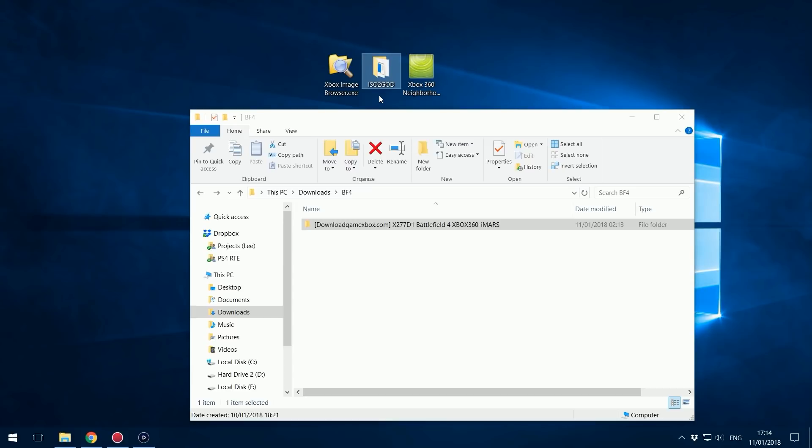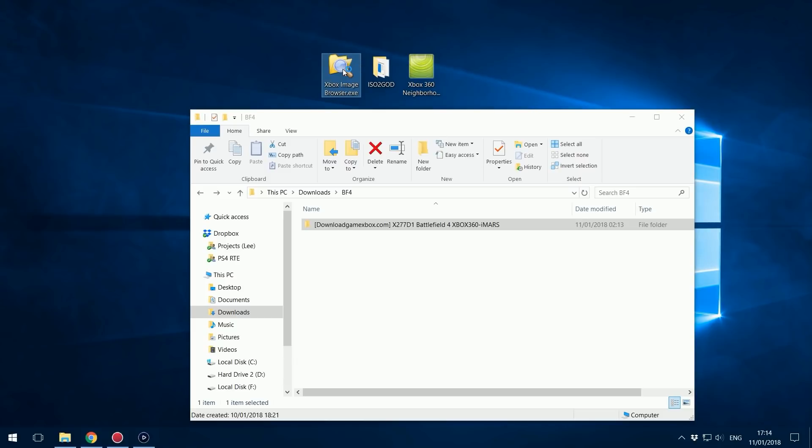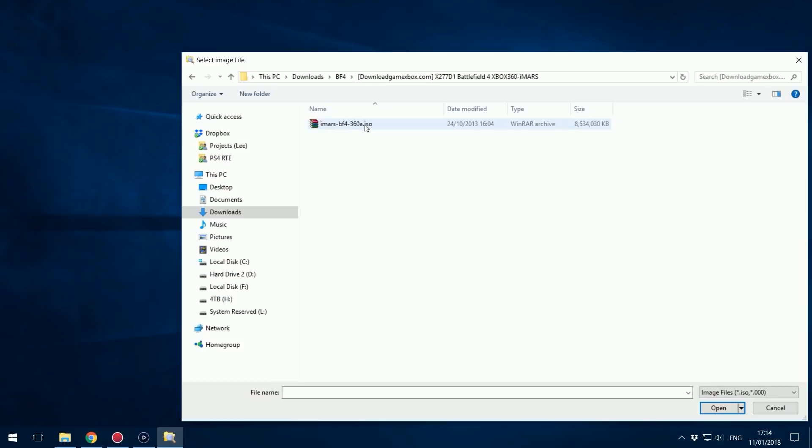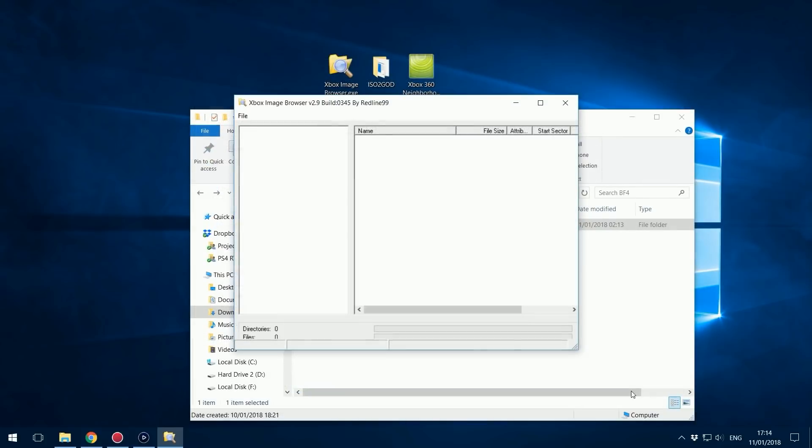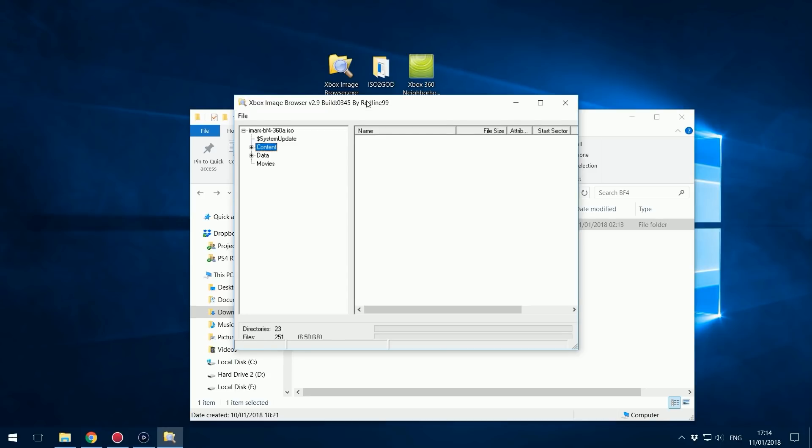First we need to extract the HD content pack from the ISO. Very simple. All you do is open up Xbox Image Browser, go to file, open image file, then locate your ISO file for the game. You'll know you have disc one because disc one contains a content folder. That's how you know you have the right disc. If it does not contain a content folder, you've downloaded the wrong ISO, you've downloaded disc two. You're supposed to download disc one.